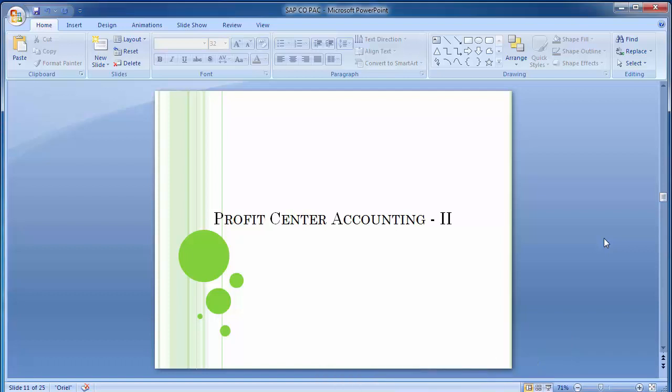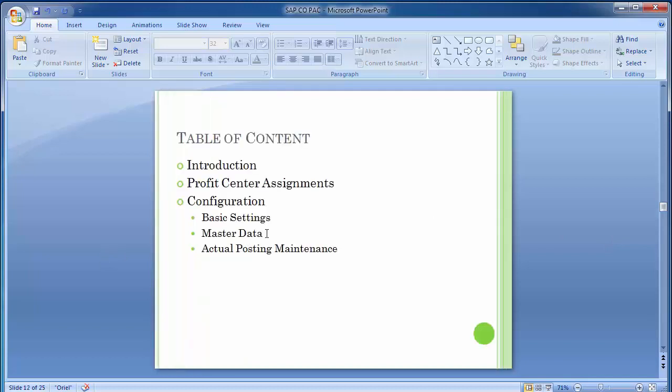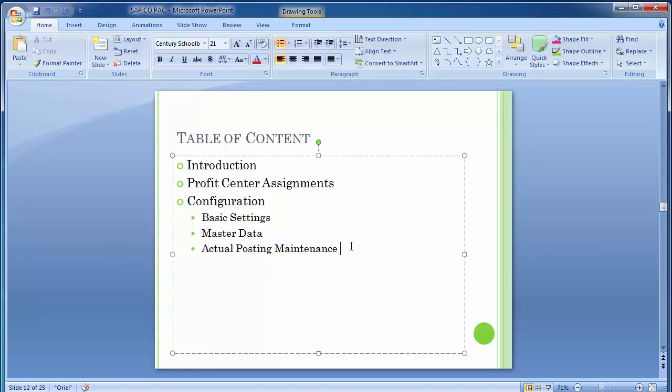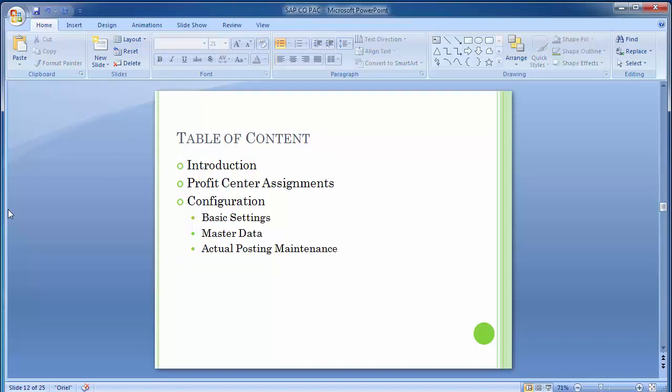Welcome to the next training session of SAP FICO module, where we have been covering Profit Center Accounting. In the last training session we completed the basic settings in Profit Center Accounting, and in today's training session we will be covering the master data and actual posting maintenance in the Profit Center Accounting part.